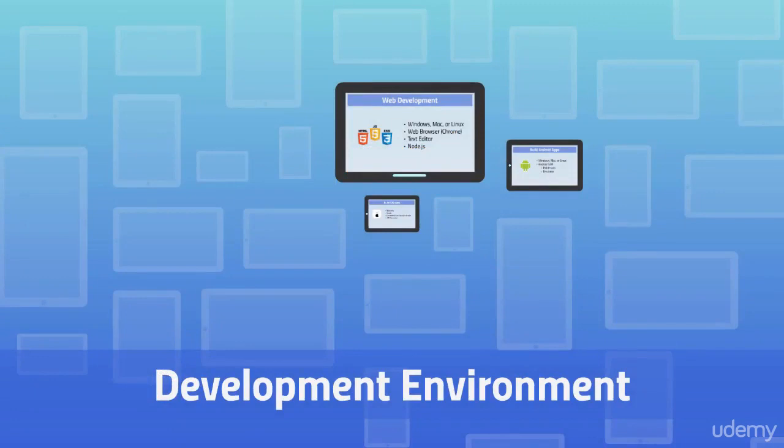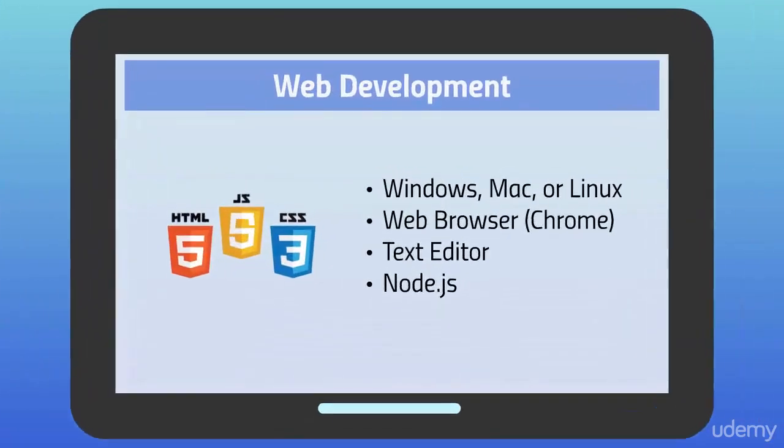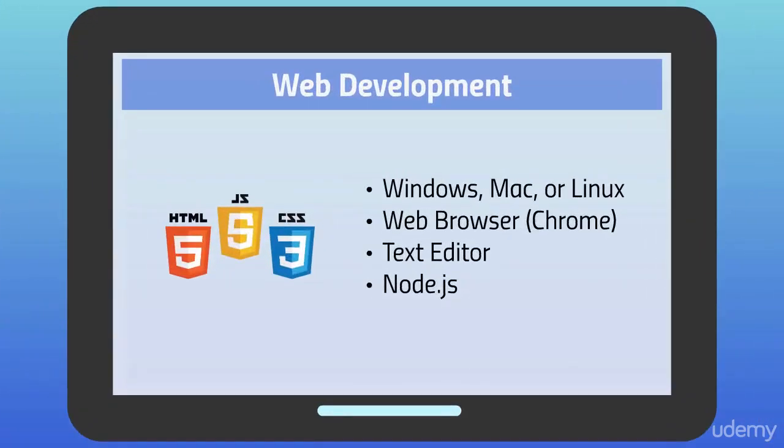Hello and welcome back. In this section we'll see what tools are required to build apps with Ionic. The main point of using Ionic is that we can develop our apps using HTML, CSS and JavaScript.